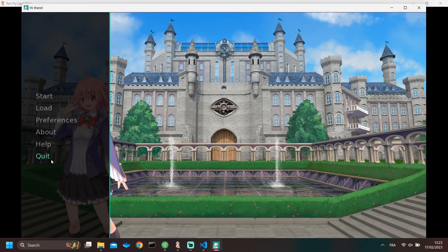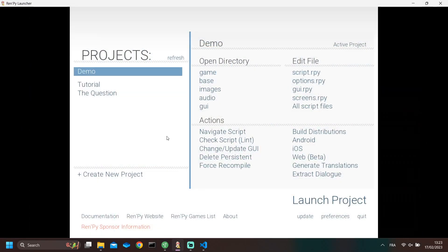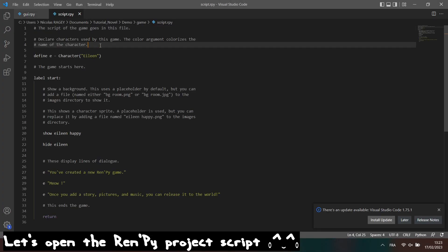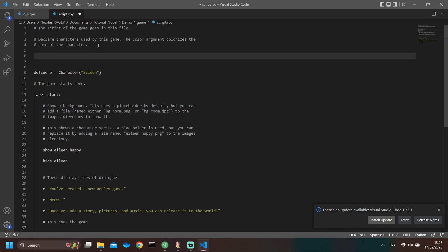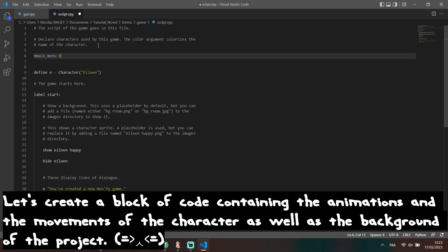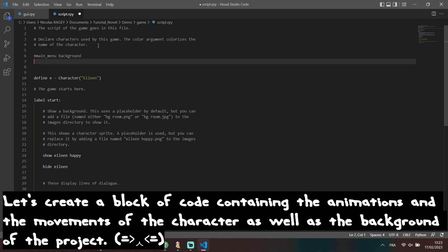Let's see the second method for animating the menu. Open the script file of your project. Let's create a block of code containing animations for the menu.